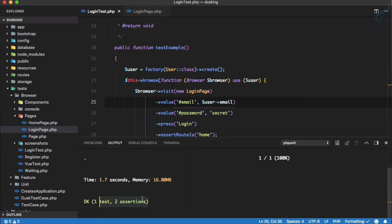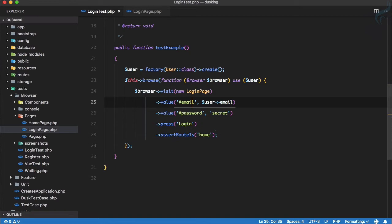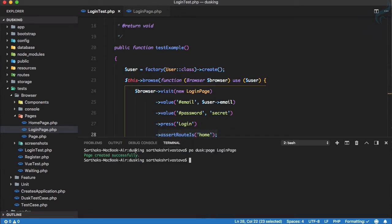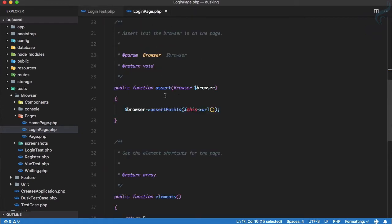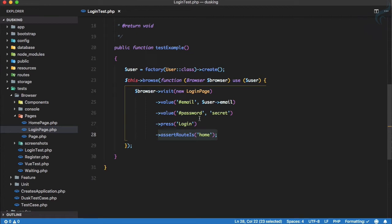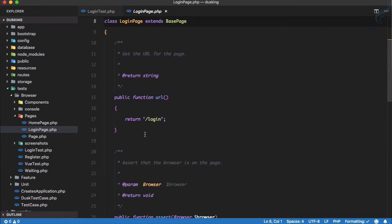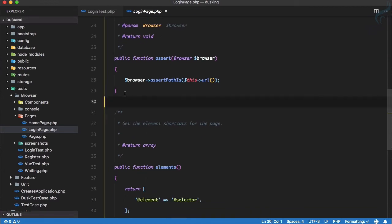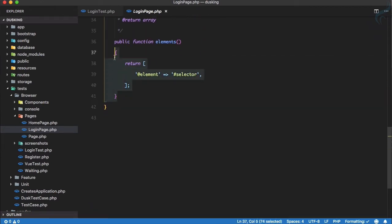Running the test gives us one test but two assertions, even though we only wrote one assertion in the test file. The second assertion comes from the LoginPage itself — `assertPathIs` for the URL — so that's why we have two assertions. We've talked about `url` and `assert`, now let's talk about `elements`.